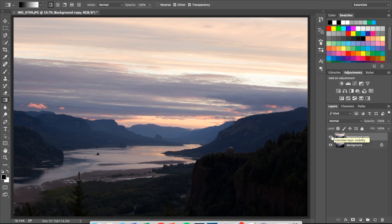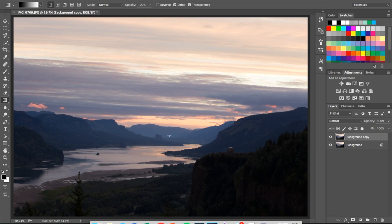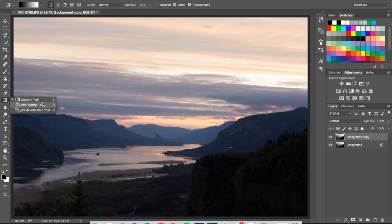I like making a background copy because if you do mess up, you can always just erase it and duplicate it again. It's very useful to do if you are mistake-prone. After you've made your background copy, go over to the left pane and scroll down to the gradient tool. If for some reason it's not highlighted, it's going to be in the same pane as the paint bucket and the 3D material drop tool. Just highlight the gradient tool.